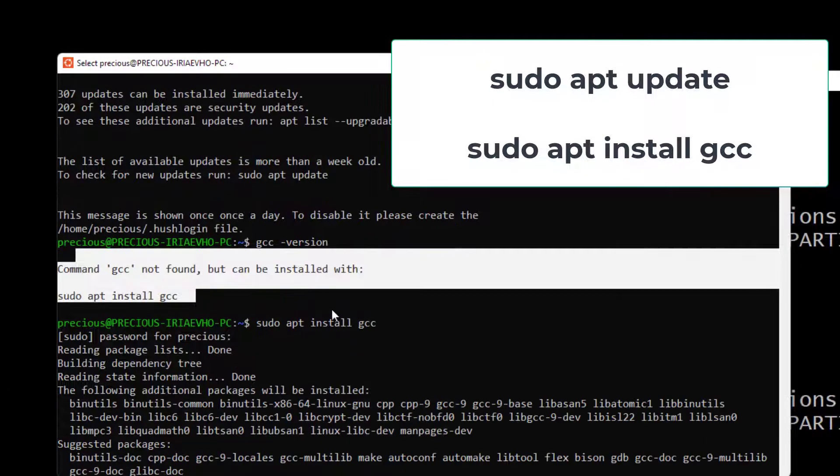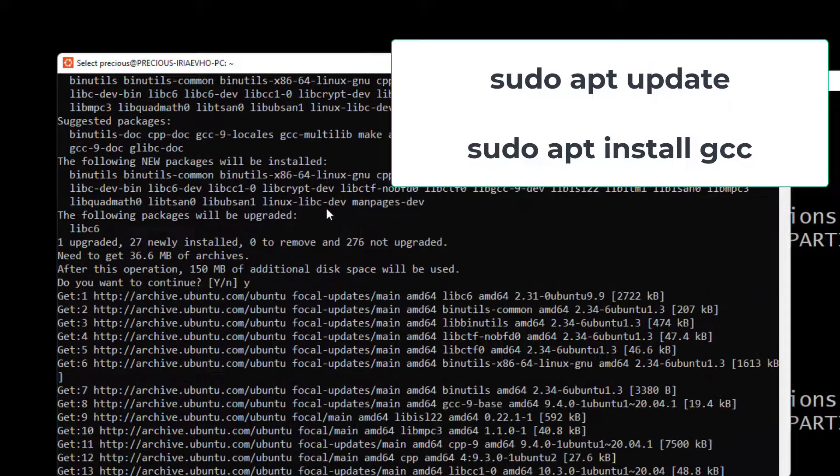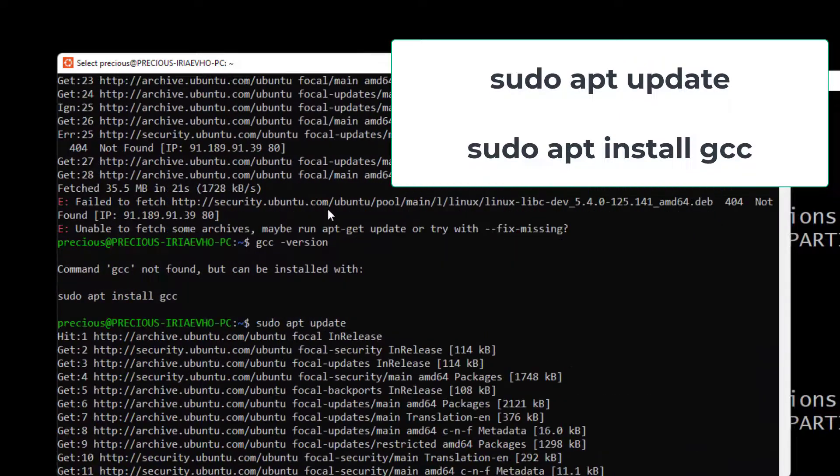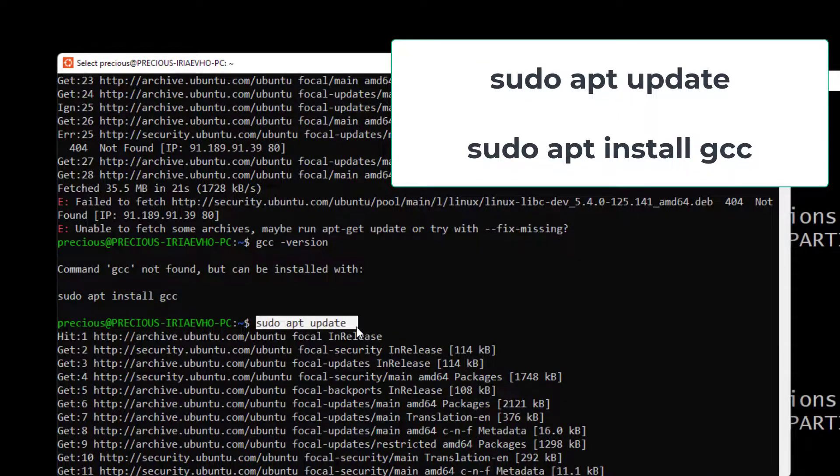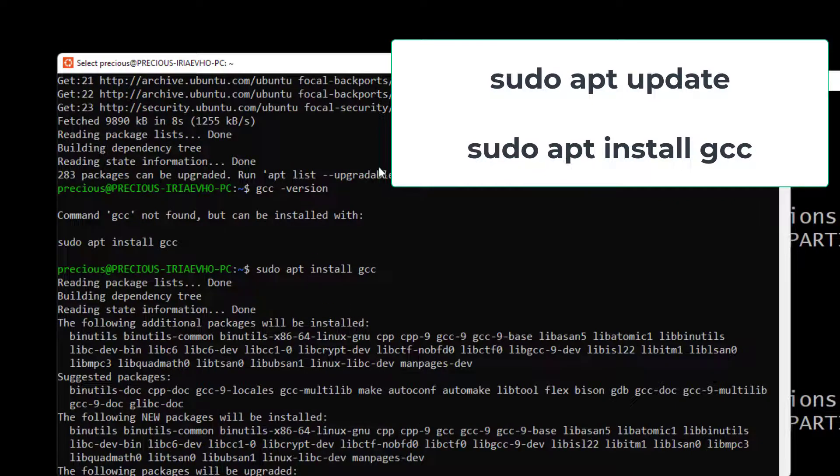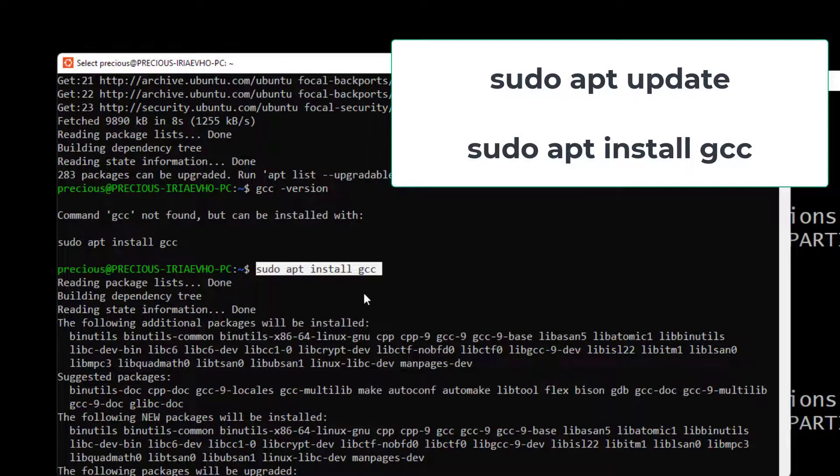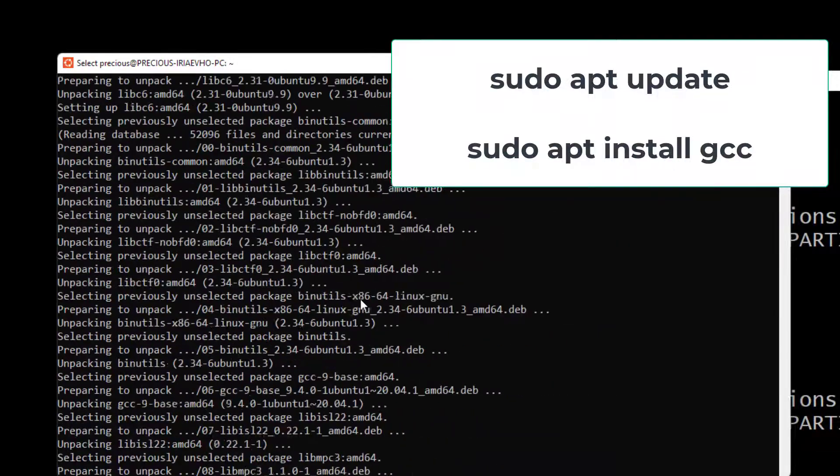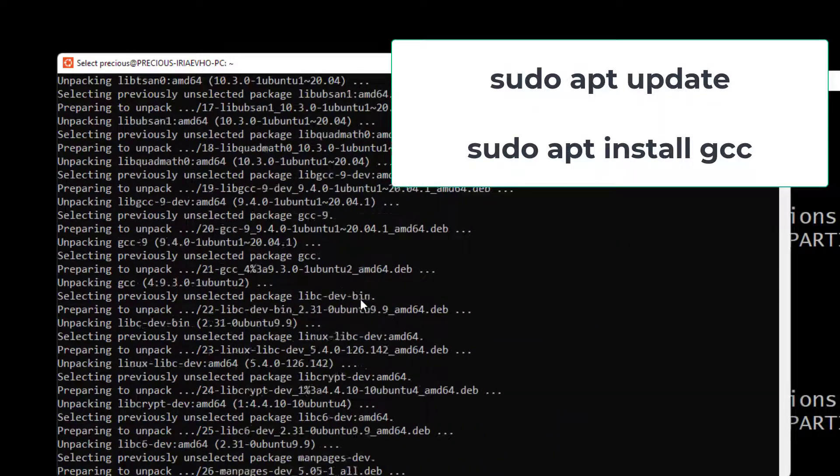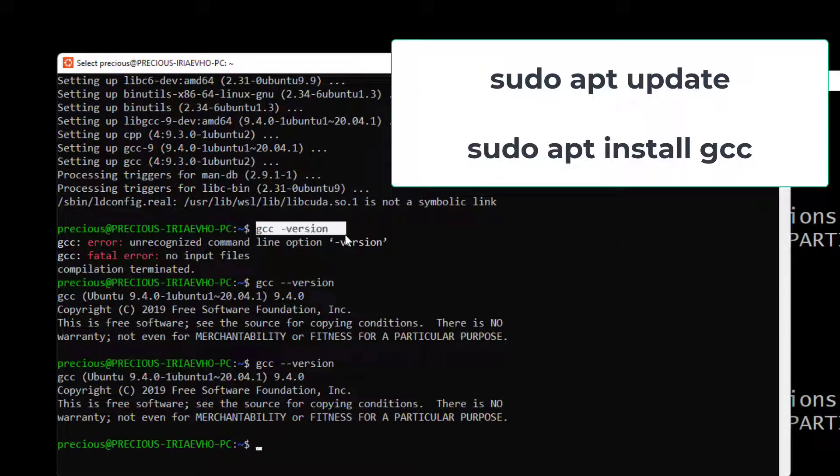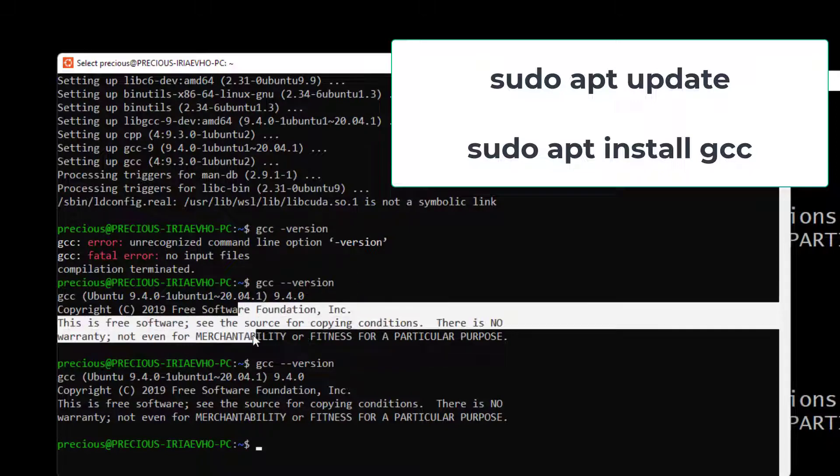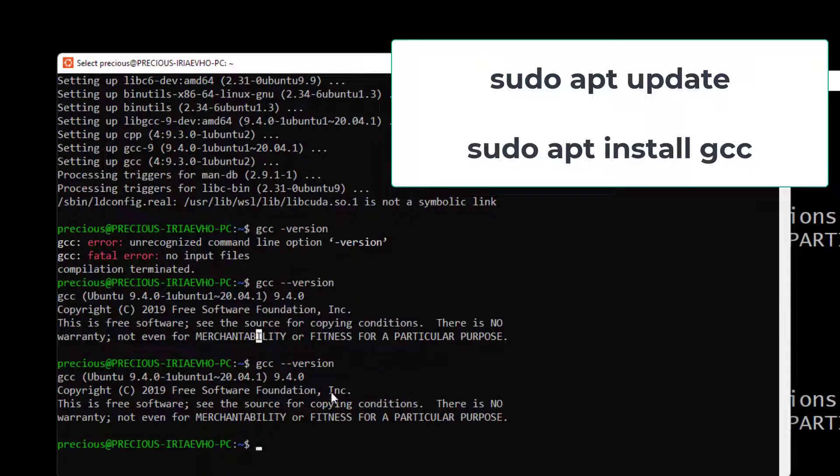So I did the first thing: sudo apt update to update the system. Then after updating the system, I did sudo apt install gcc and I got it installed. Then after I got it installed, I did gcc --version, and that is how I got it here. And as you can see, I have it here.